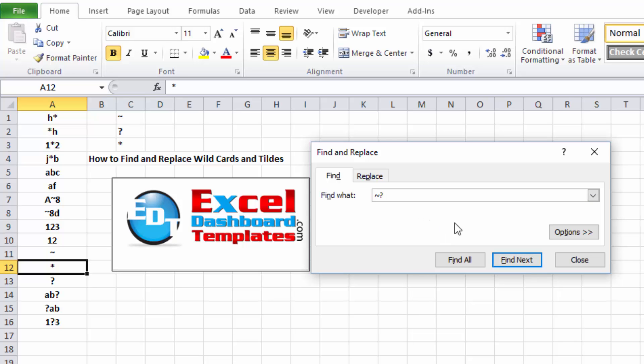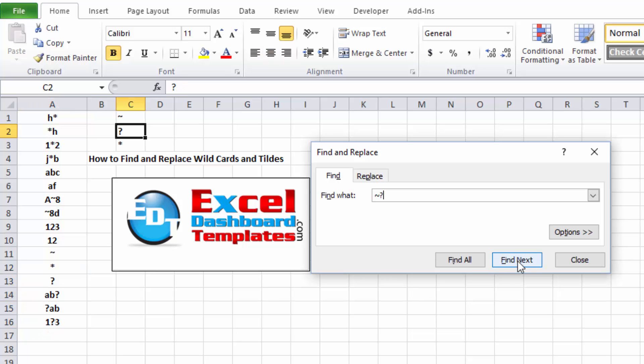So if you need to find a question mark, same thing, put that tilde in front of it, and you will only find the question marks, you won't find everything that you're looking for.